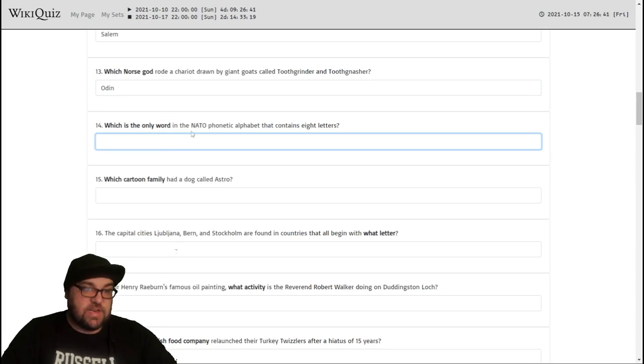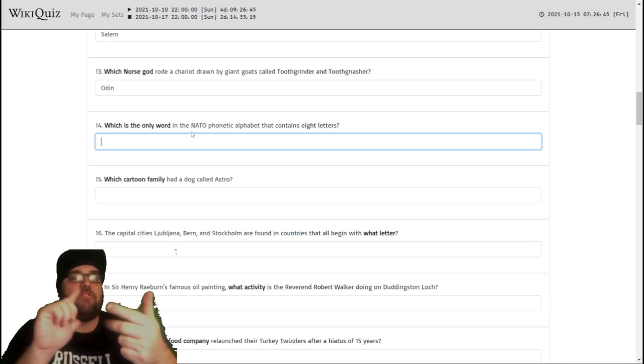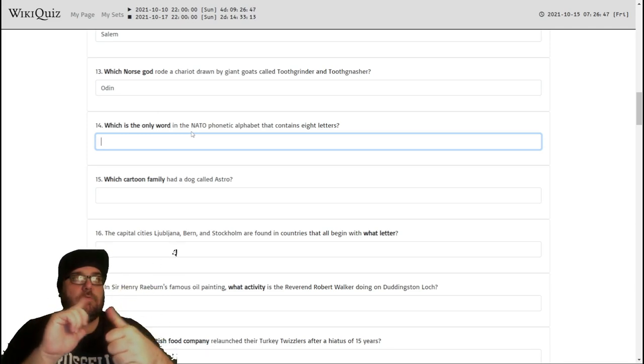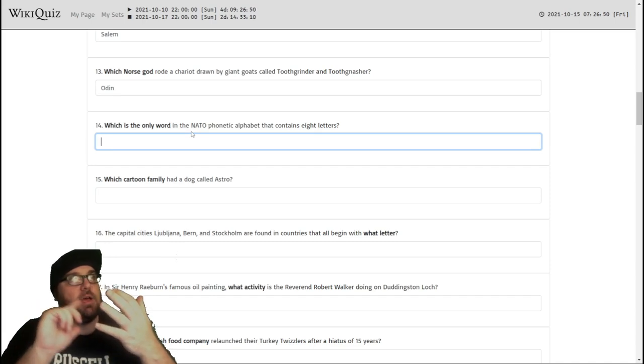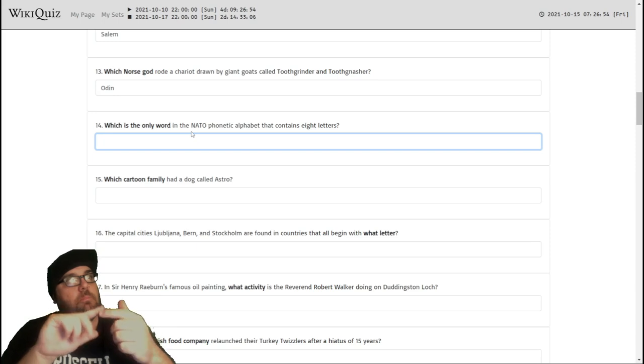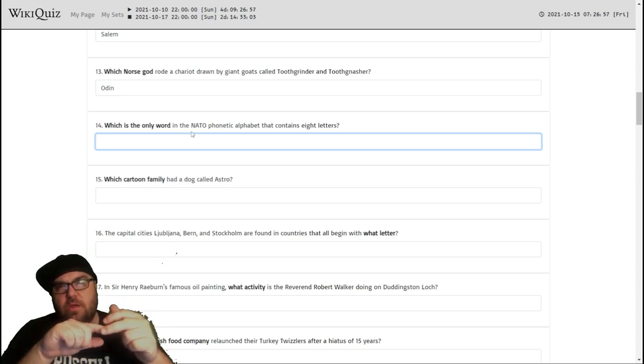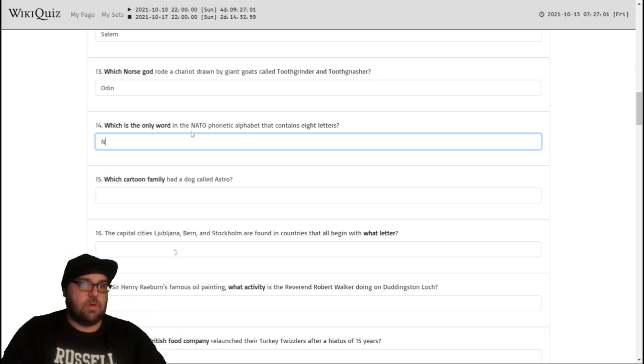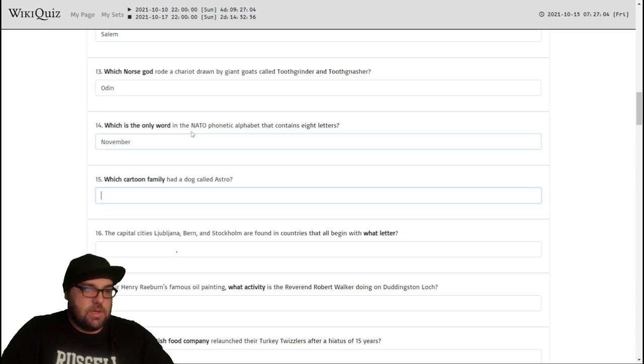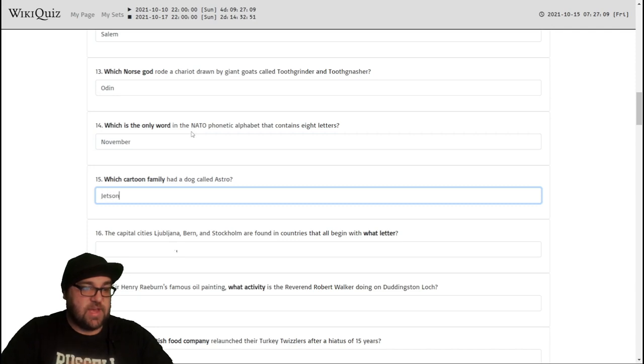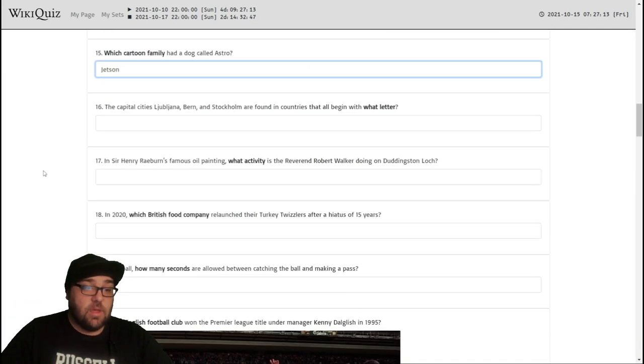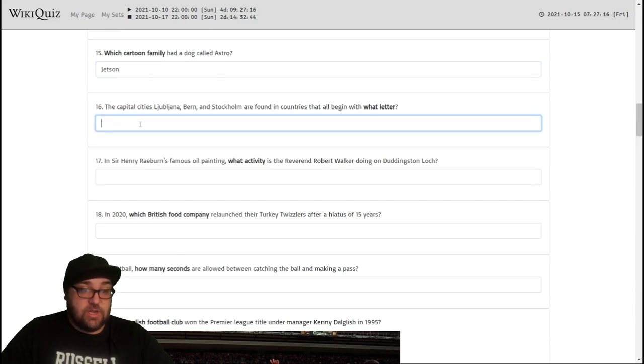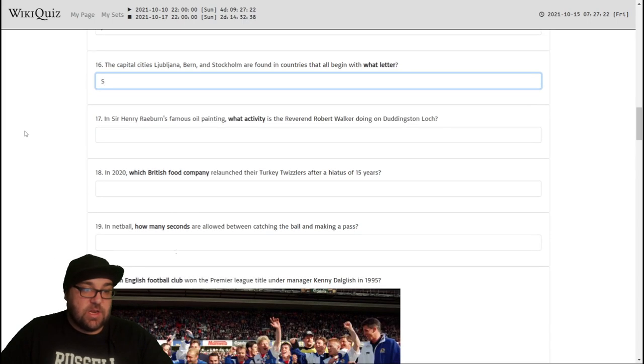What is the only word in the NATO alphabet that contains eight letters? Let's think. Alpha Bravo, Charlie, Delta, Echo, Foxtrot, Golf, Hotel, India, Juliet, Lima, Mike, November? N-O-V-E-M-B-E-R. Yep, November. Which cartoon family had a dog called Astro? That would be the Jetsons. I feel like we're off to a pretty good start with this, but as we know the questions do get progressively harder as they go along. Well, the capital cities Ljubljana, Bern and Stockholm are all founding countries that all begin with what letter? That would be the letter S. Slovenia, Switzerland and Sweden.